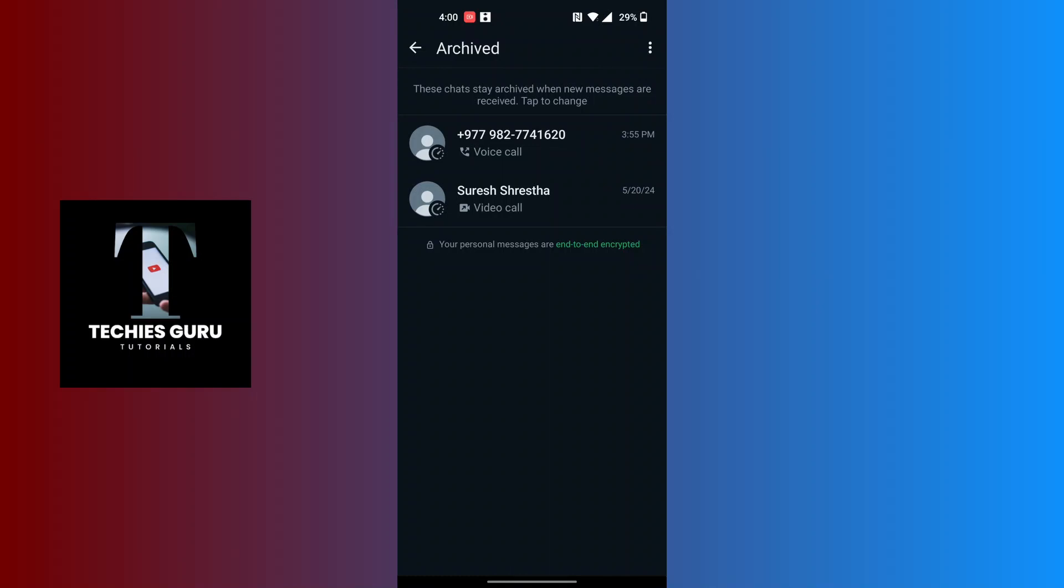Now in order to unarchive a WhatsApp chat, tap and hold on the chat which you want to unarchive. You can see there is an upward arrow icon available besides the three dotted icon. To proceed, tap